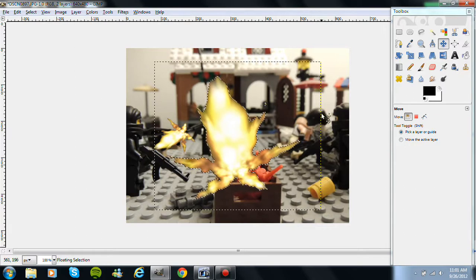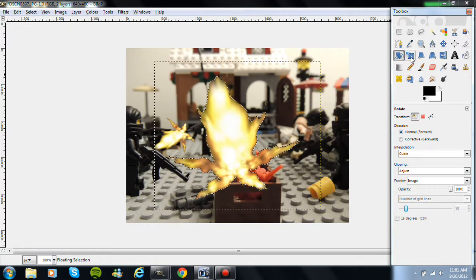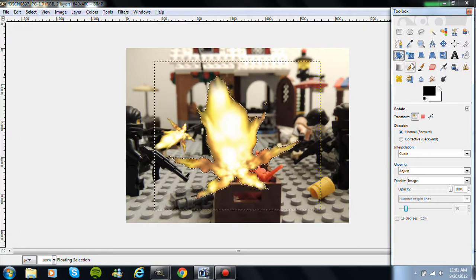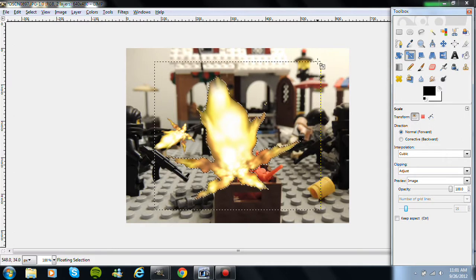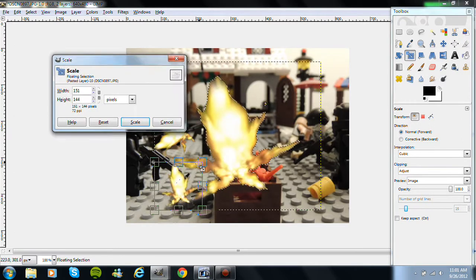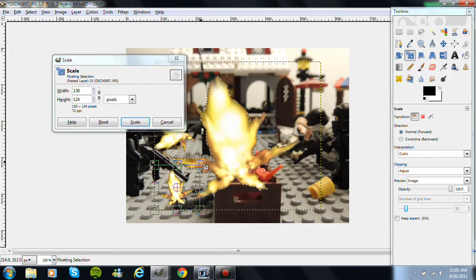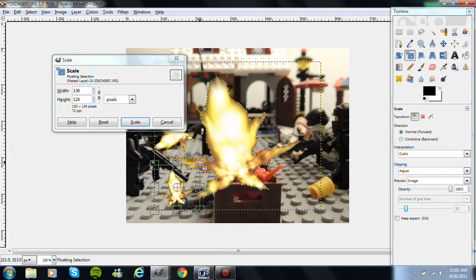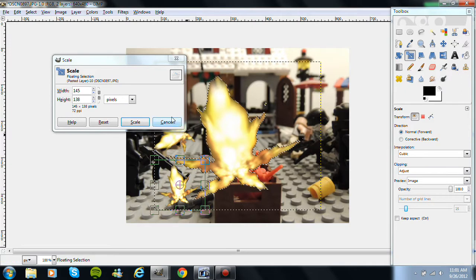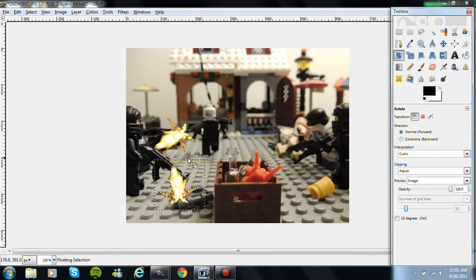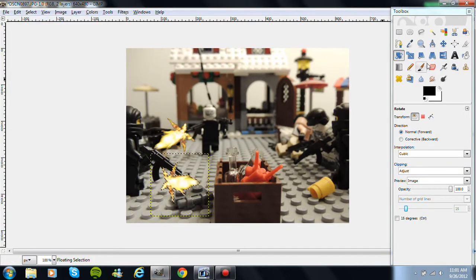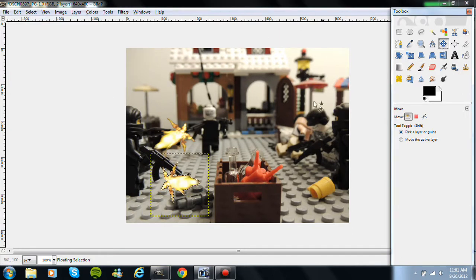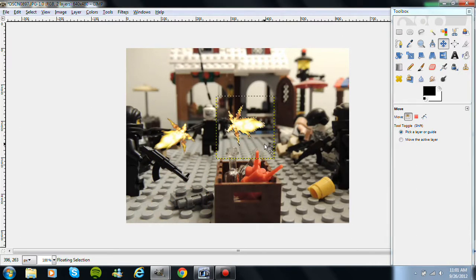As you can see there, the background is invisible. So I'm going to go here to the scale tool. Scale it down a bit. And then we rotate it to what angle we want. And then we take it and move it to where we want it. Click right about there.